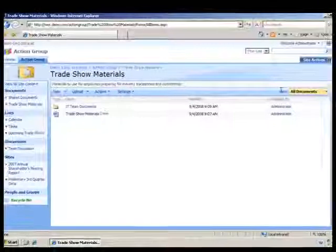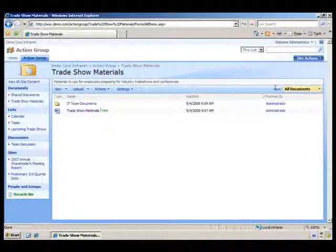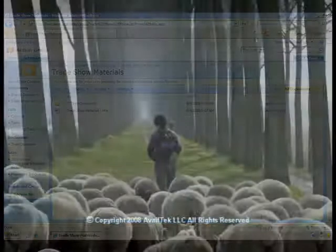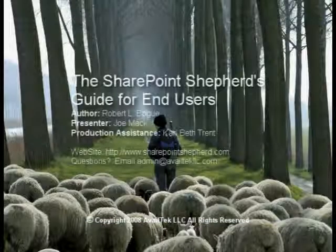This concludes the task, create a new folder in a library. Thank you.